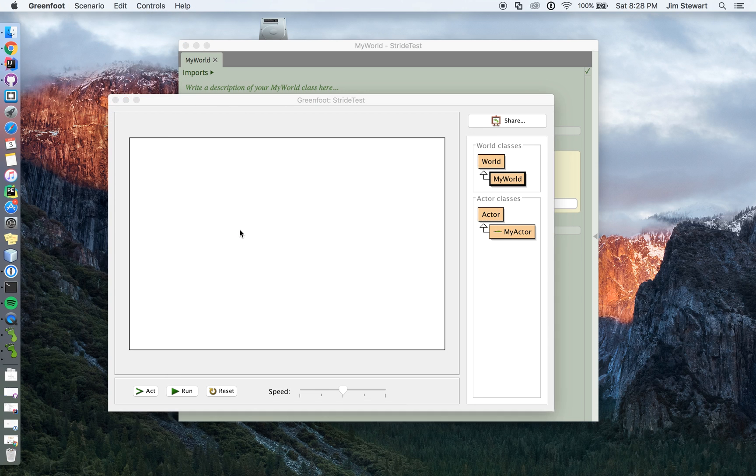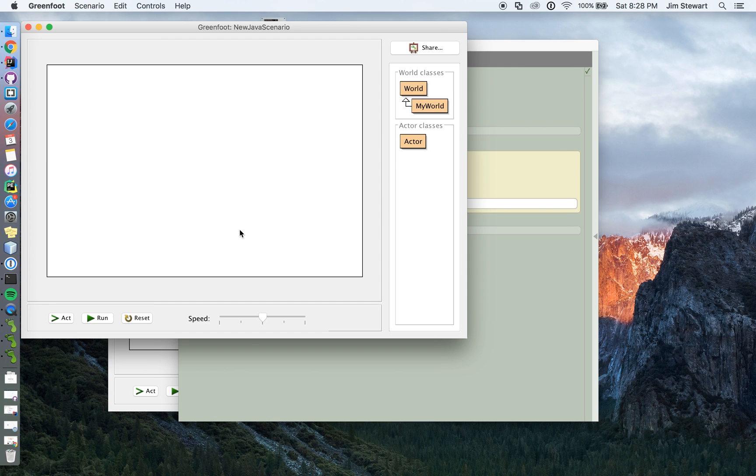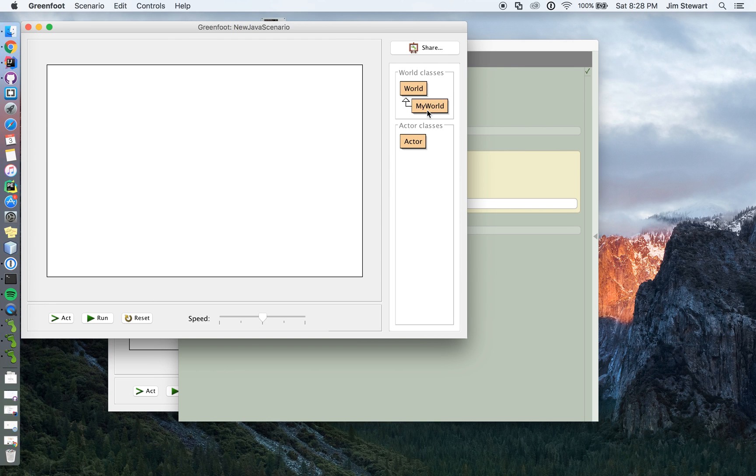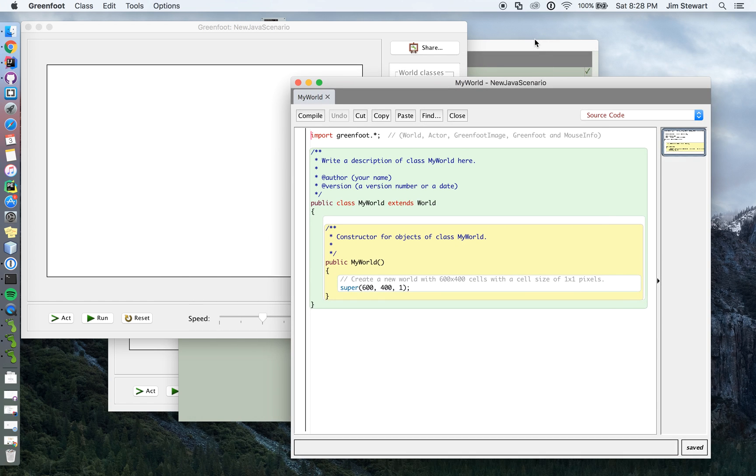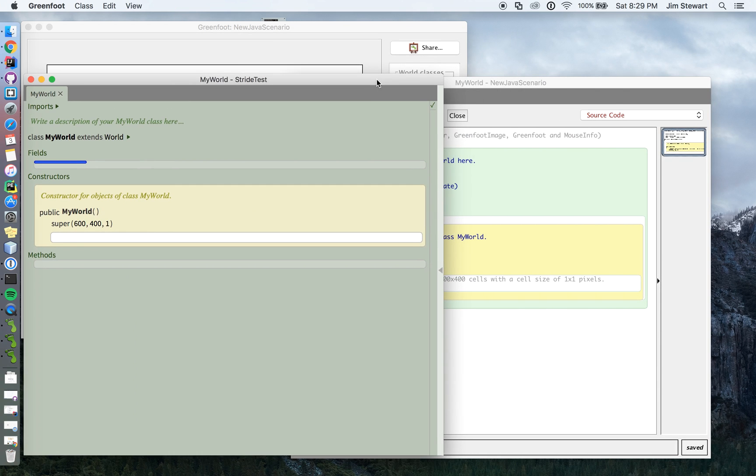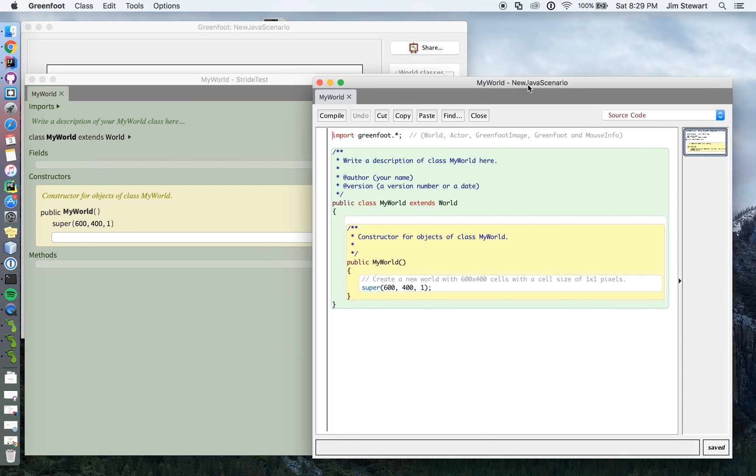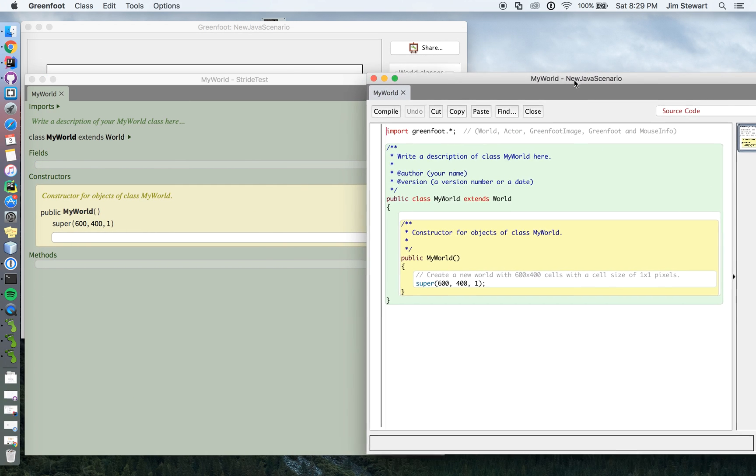I'm just going to put them next to each other just so you can see. I'm just going to put the two world classes next to each other so you can see how they're the same and how they're different. And I'm going to explain why I'm doing one and not the other.